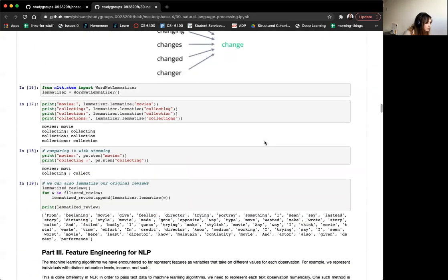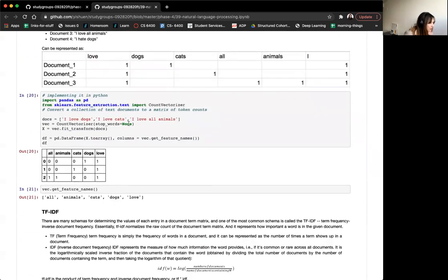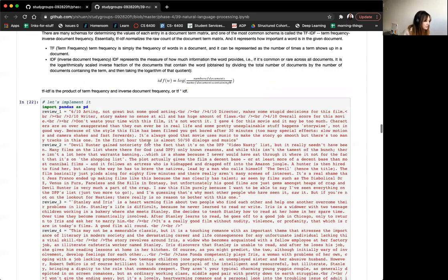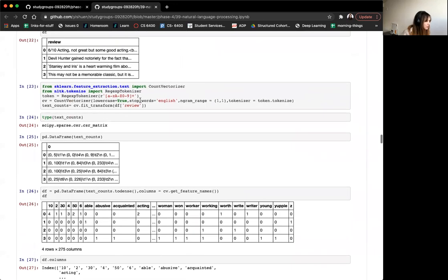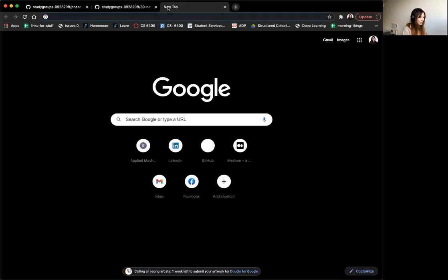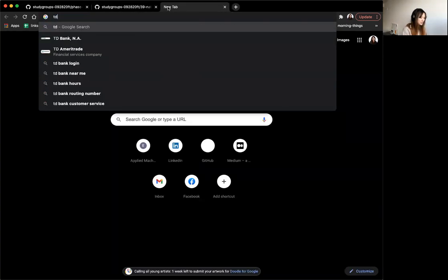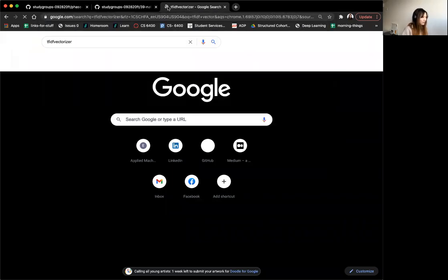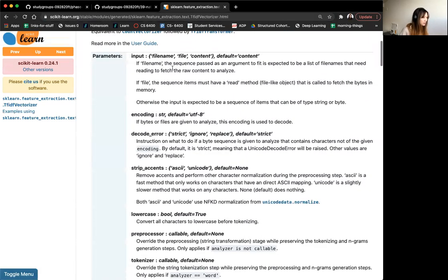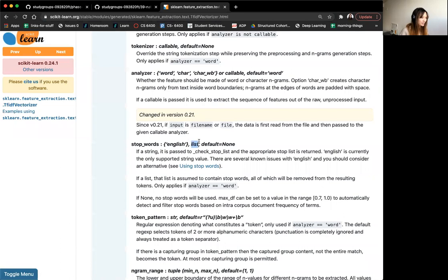Additionally, you can include stopword removal in your vectorizers. This is more for bag of words methods, because stopwords matter more if you're using bag of words versus word embeddings. You can include stopwords in CountVectorizer and TF-IDF as well — they have their own default stopwords, but you can feed in a list of stopwords. With TF-IDF, you can give it a list of your stopwords.